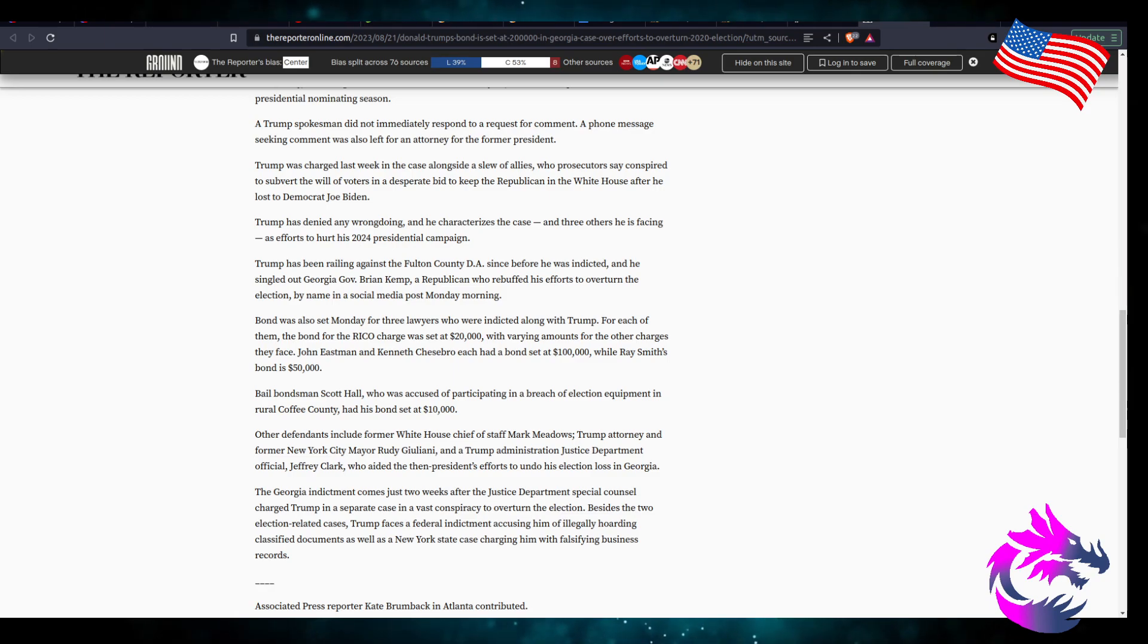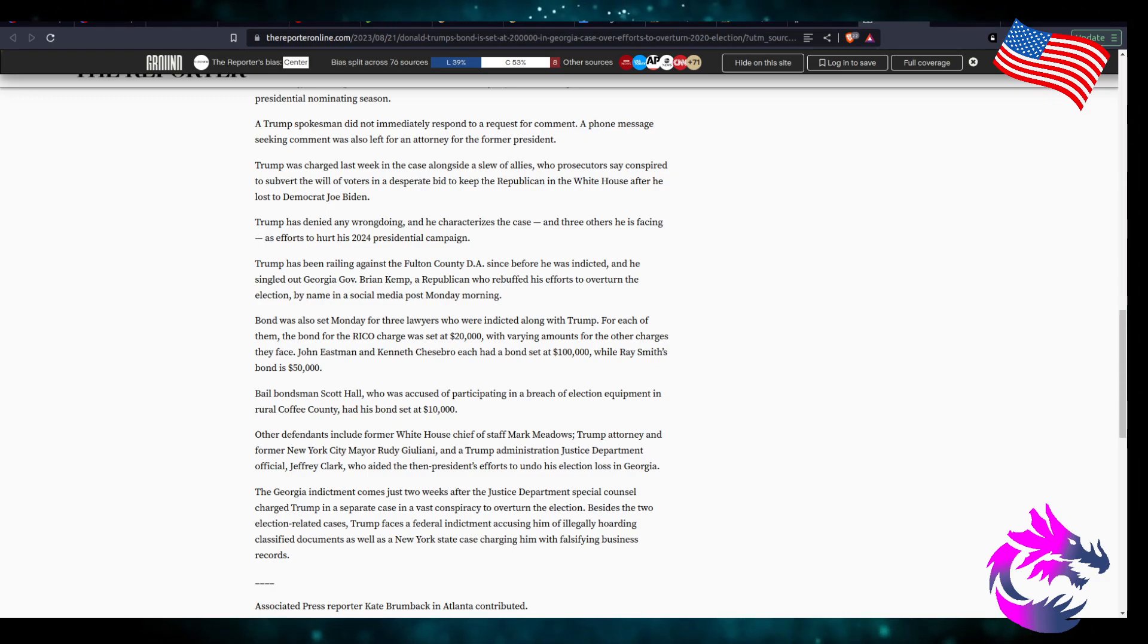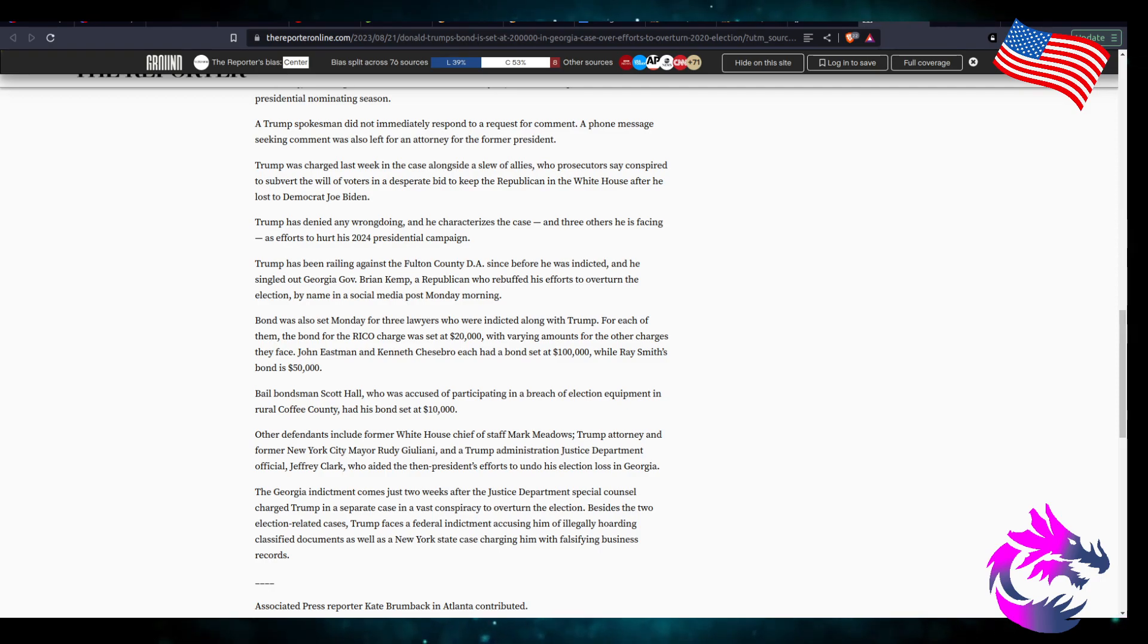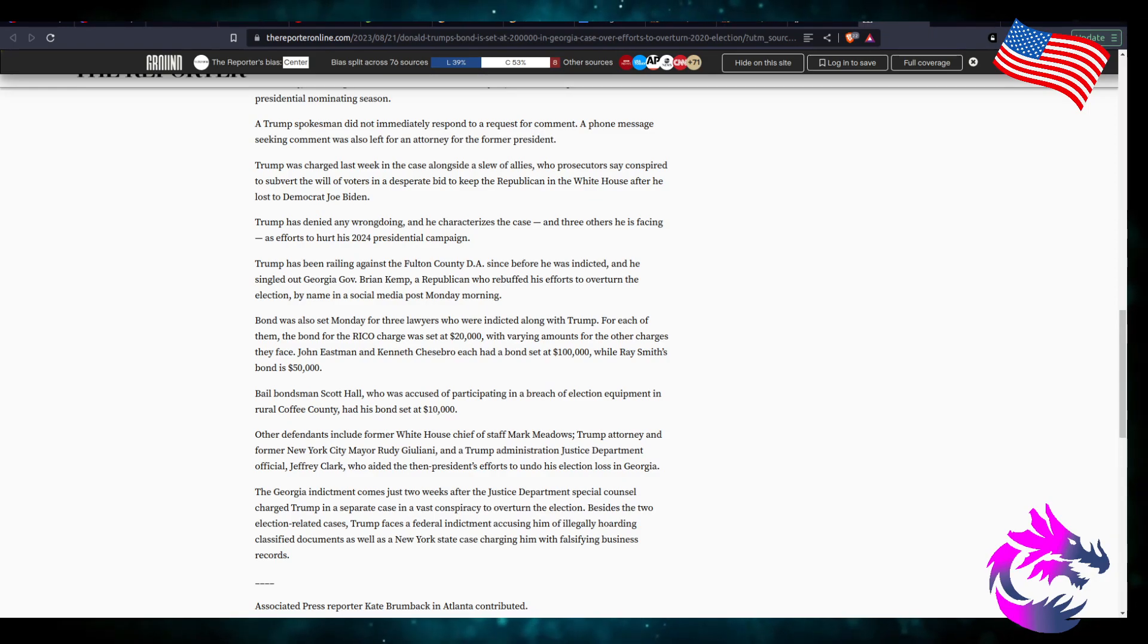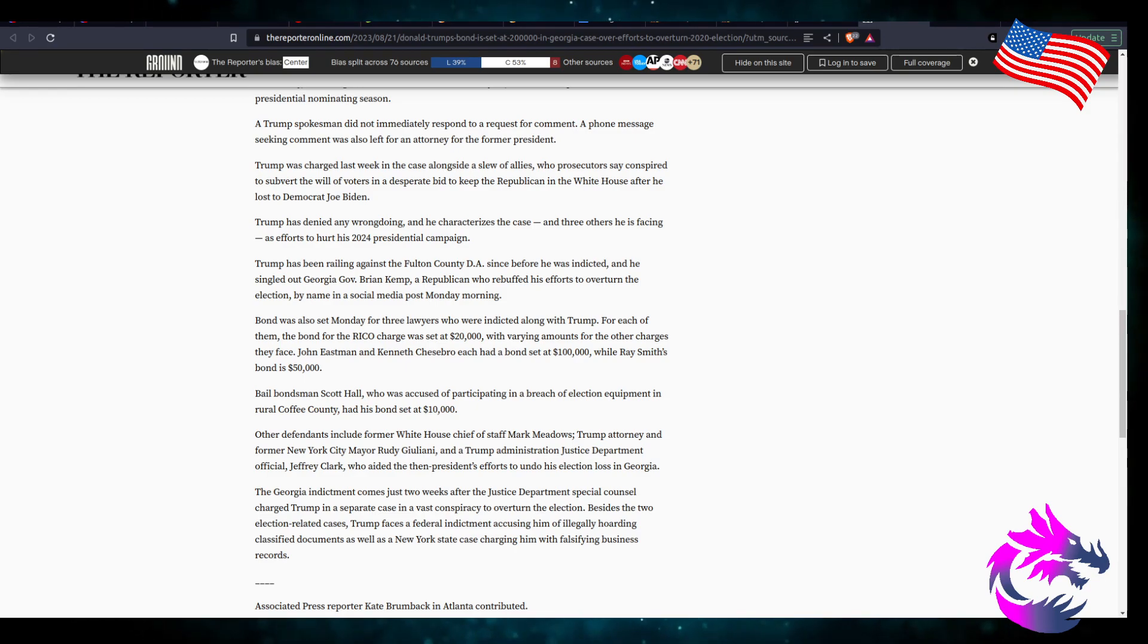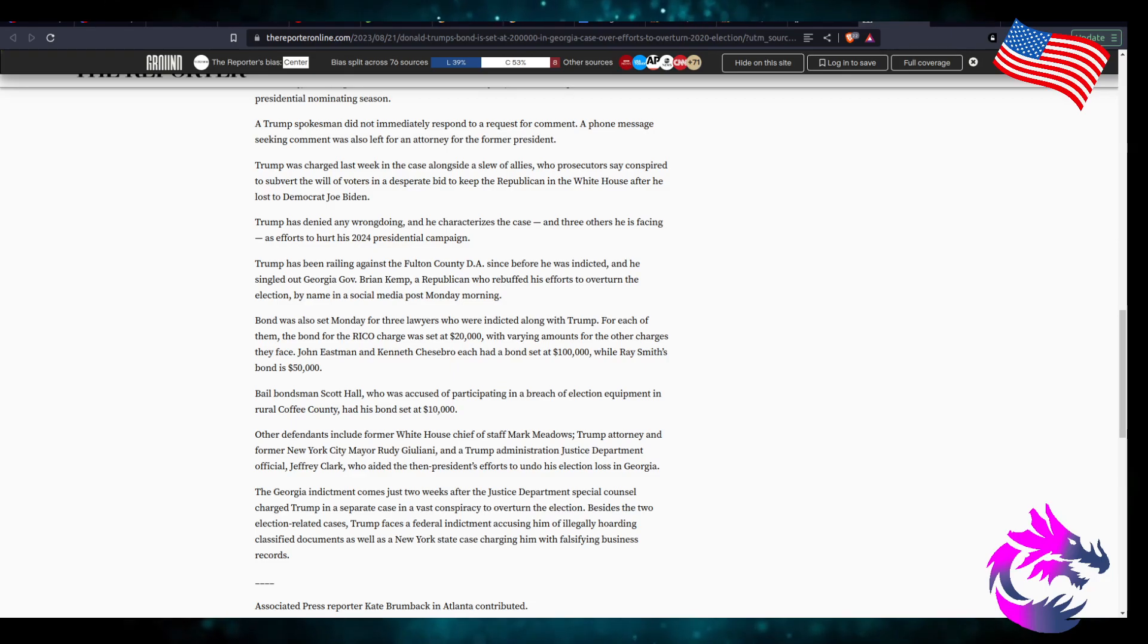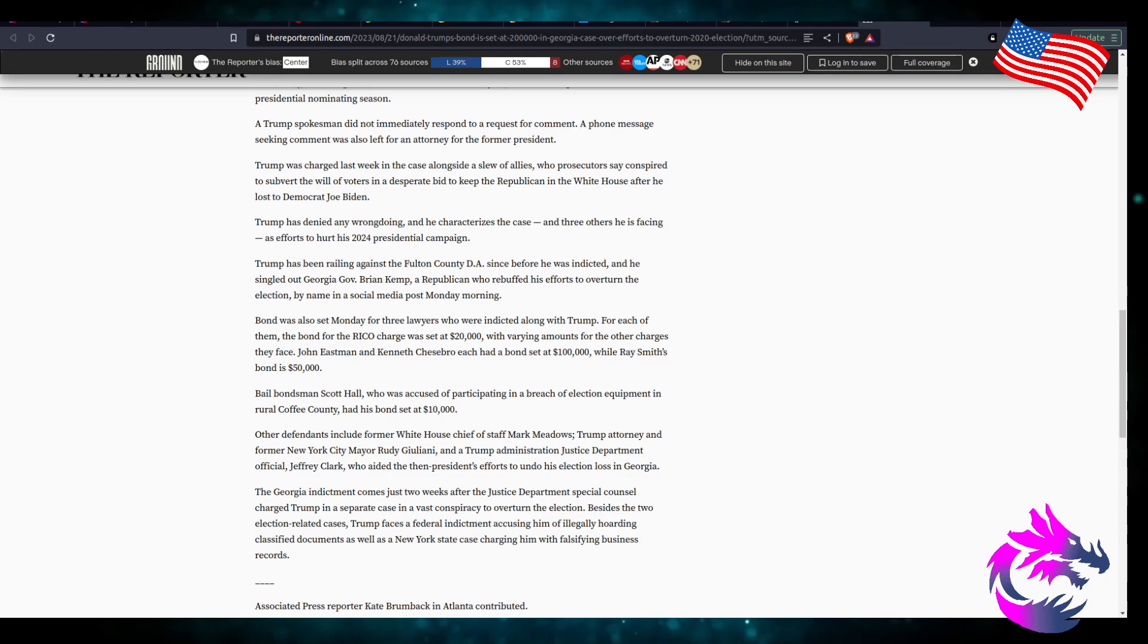Because the illusion is that they're trying to prevent him to run a campaign because they don't want him in the White House. And I'm pretty sure I know the Ukraine phone call was the perfect one but that was more of him going after Joe Biden hadn't stepped into the arena as one of the candidates in the Democratic primary. That was the crux or the reason for the impeachment because he was going after Joe Biden allegedly so they impeached him over that phone call, if my memory serves me correctly. Trump has been rallying against Fulton County DA since before he was indicted and he singled out Georgia Governor Brian Kemp, a Republican who rebuffed his efforts to overturn the election by name in a social media post Monday morning.